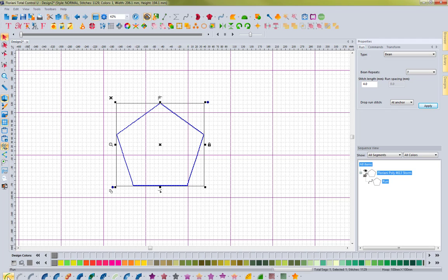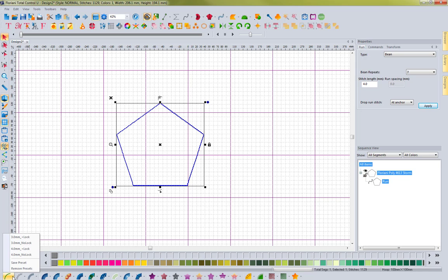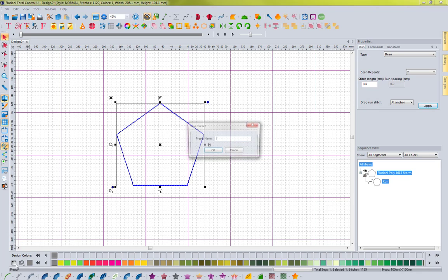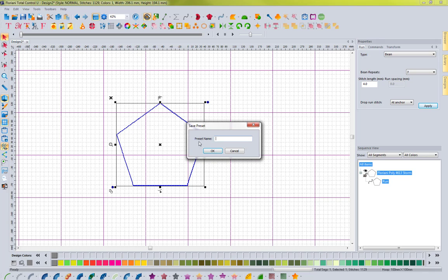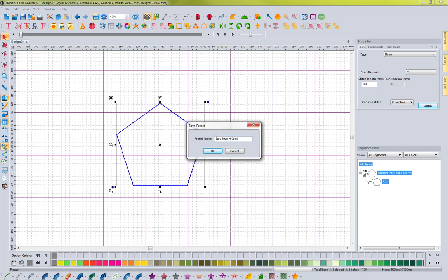and let's say we want to save this as a preset, because we like to use this a lot. So I just come down to my convert to run icon, and I hit the little arrow next to it, and I go to save preset. And when I go to save preset, it's going to bring up this box where I can type in the name for this setting. And so I'm using a bean at seven ply with a four millimeter stitch length, so I'm going to say seven ply bean, and then I'll put 4.0 millimeters. That would let me know exactly what it is, so I wouldn't forget.